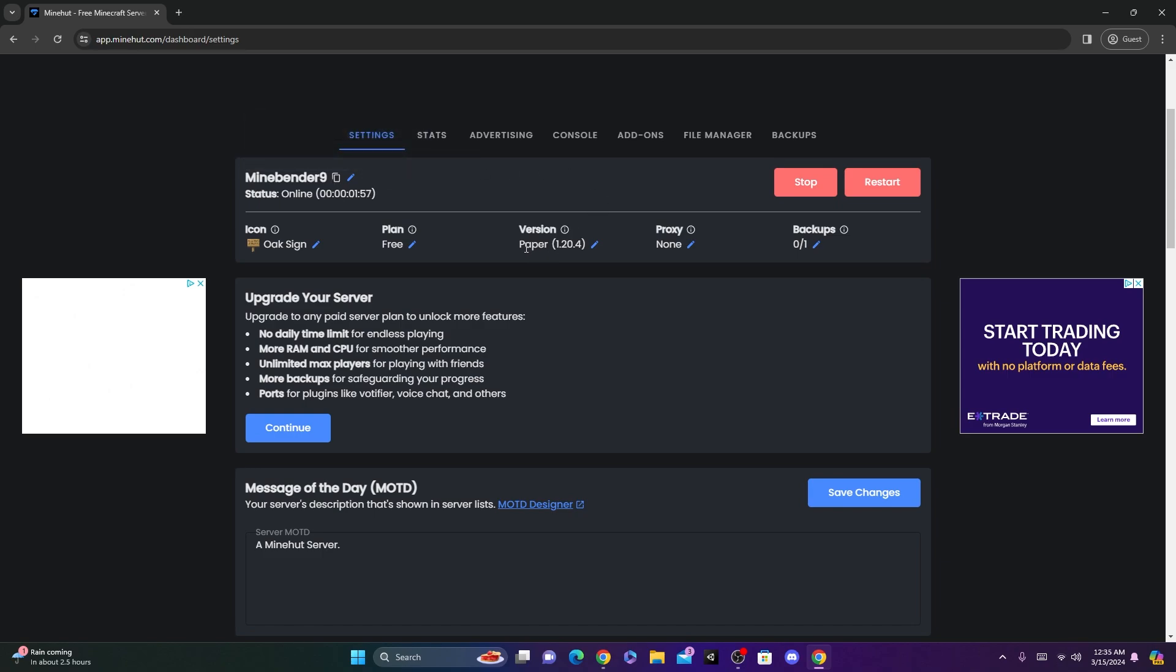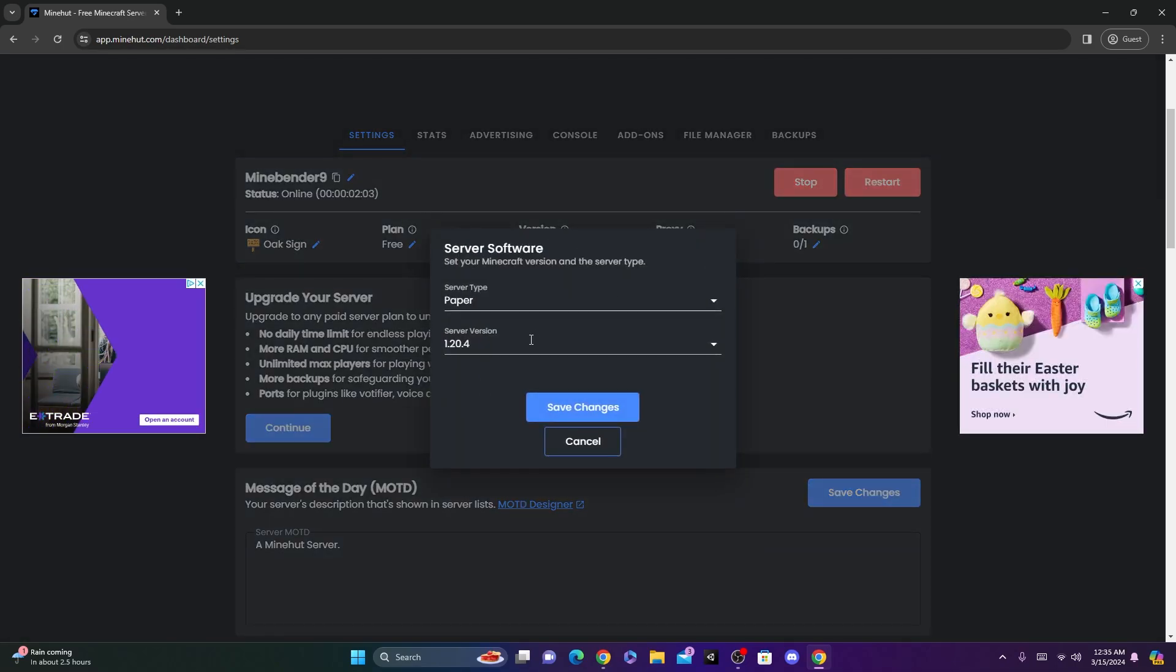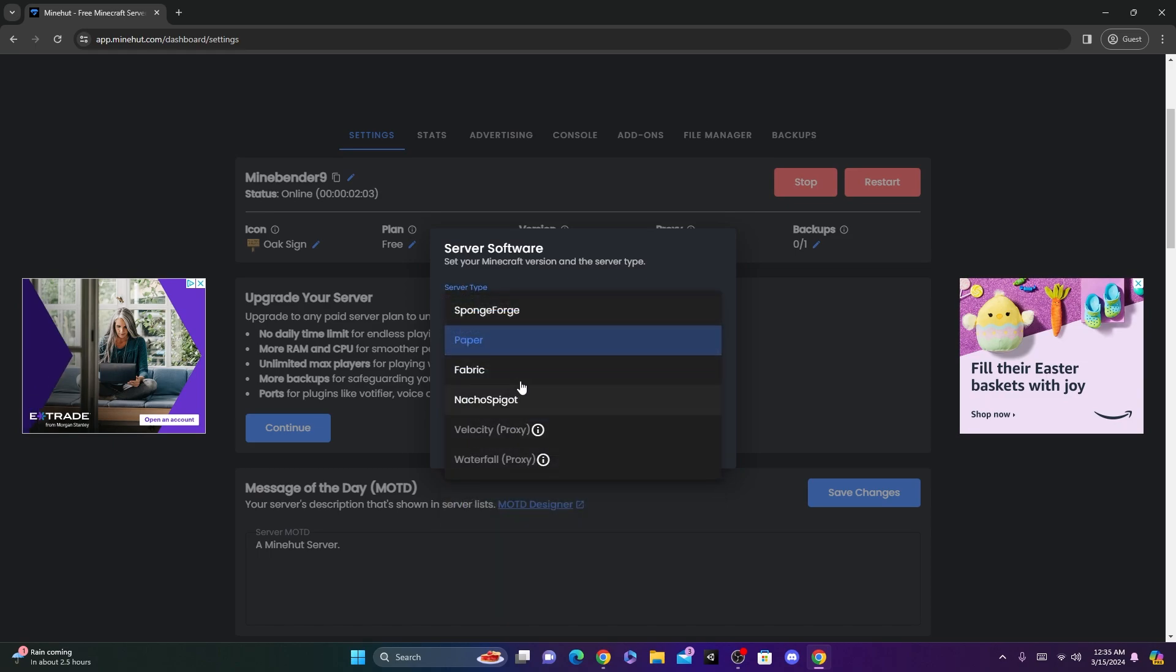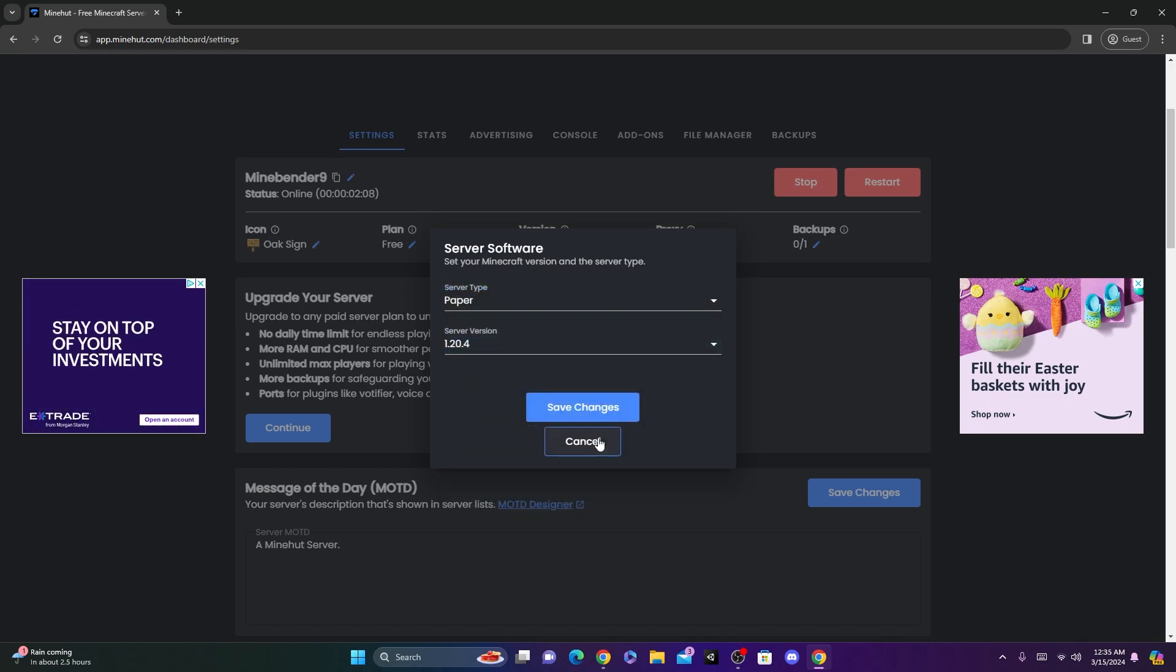On the latest version of Minecraft, at this time, it's 1.20.4. But if you click here, you can actually edit it and change it to whatever kind of server version you want, whatever jar file.